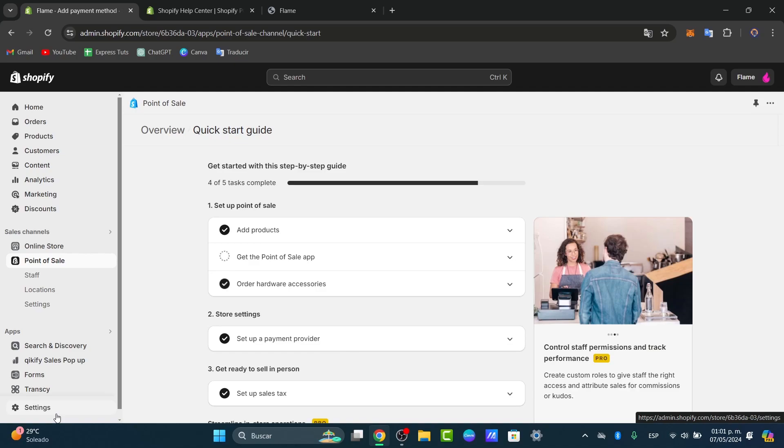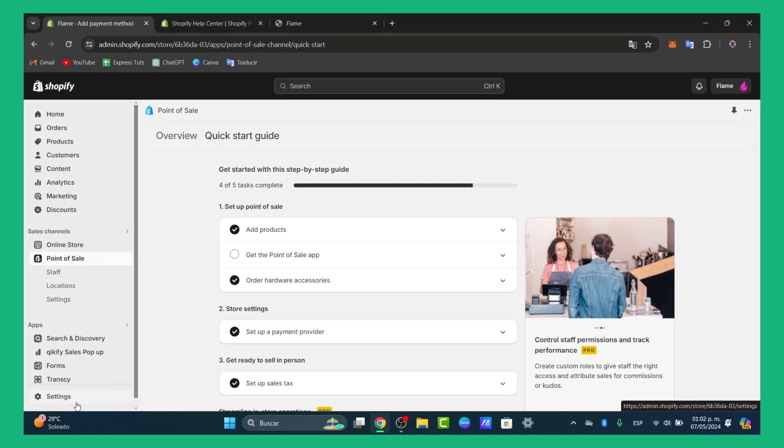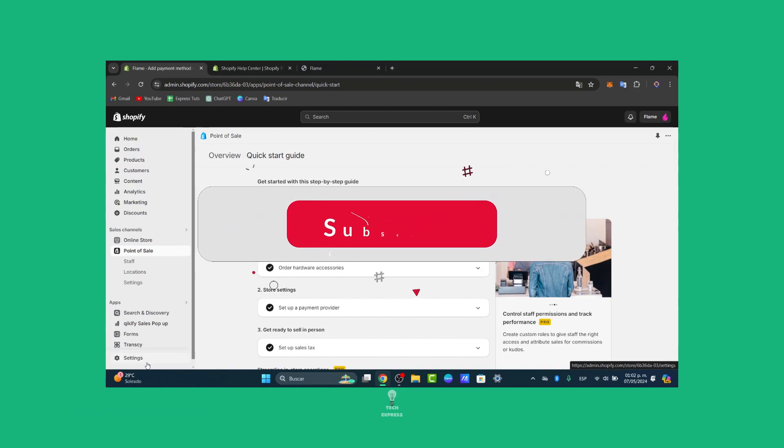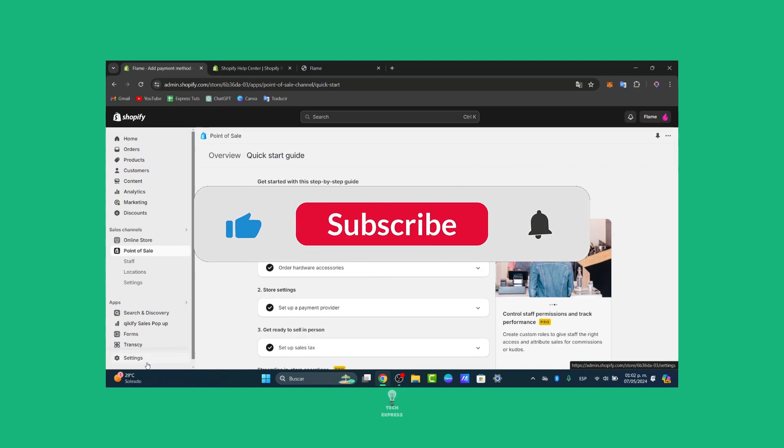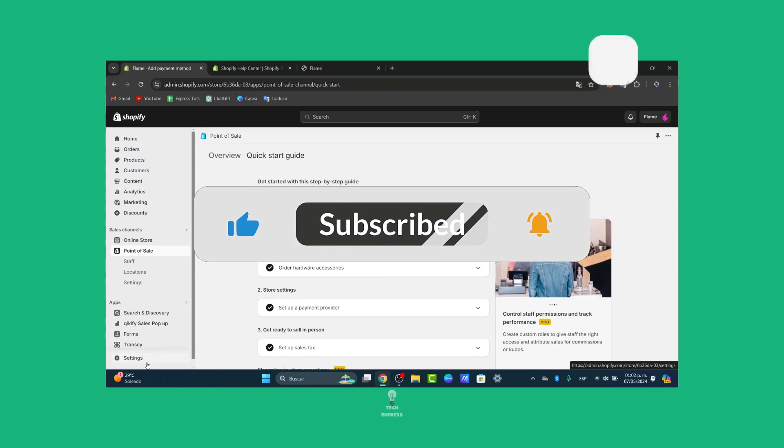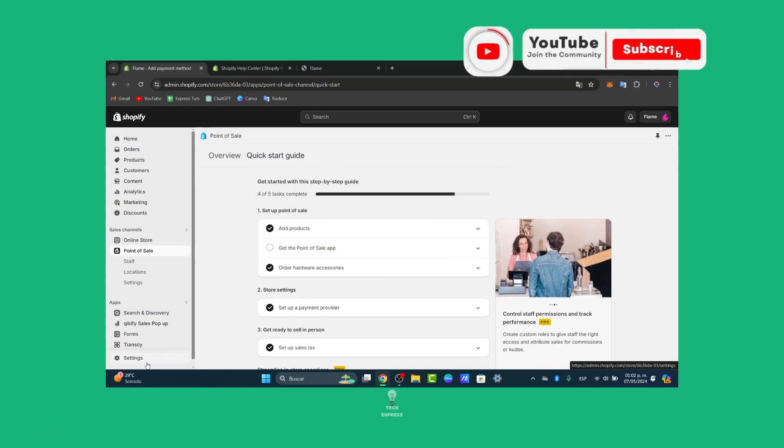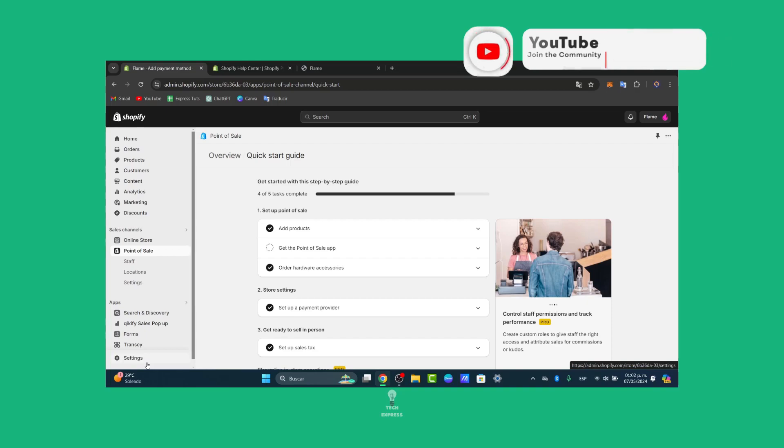So there you have it. Your Shopify POS system is now set up and ready to transform how you do your business. With Shopify POS, you're seamlessly connecting online and offline sales, creating a unified experience. If you find this tutorial helpful, please like, subscribe, and subscribe for more practical business solutions. Thank you so much for watching. Hopefully, we can all see you next time.